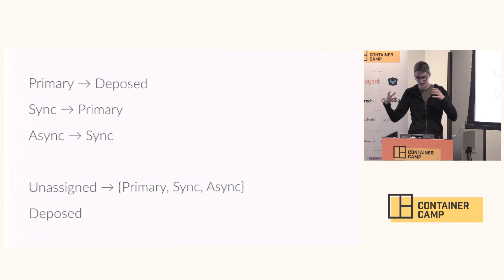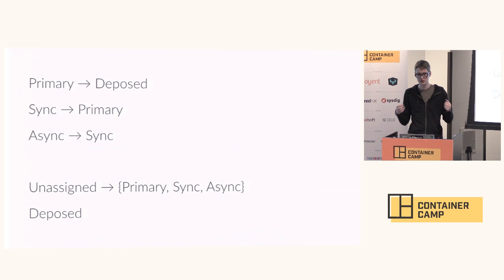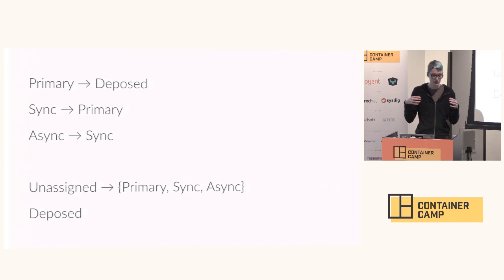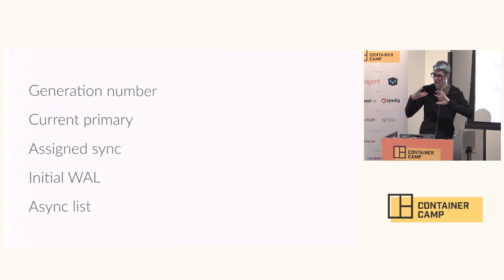A peer starts out unassigned. If it is the first peer in the cluster, it becomes the primary and it waits for other peers to show up. It assigns the next peer to show up to be the sync, and all subsequent peers become asyncs chained off of the last peer that was added to the cluster. The final state is deposed, which is what happens to a primary when it finds out that a sync has taken over for it.